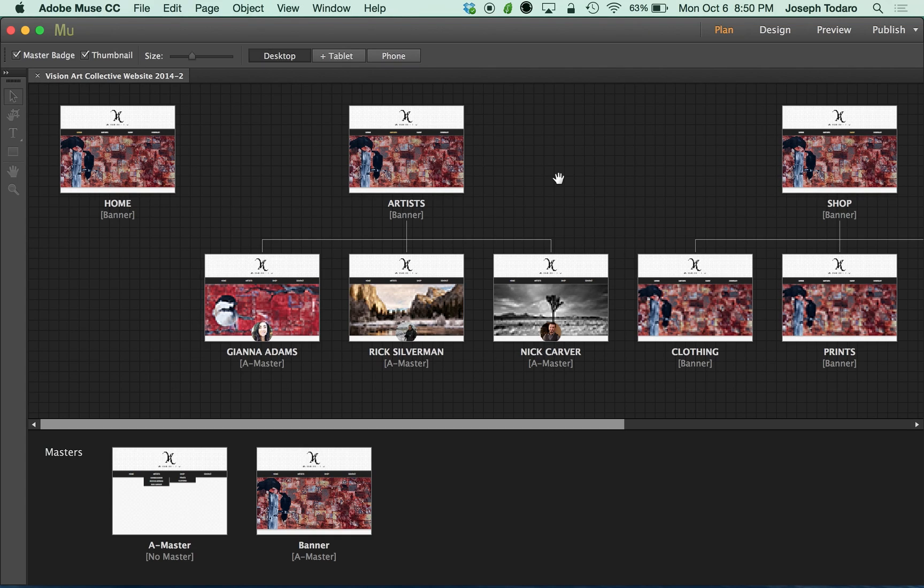If you've downloaded the 2014.2 update for Adobe Muse, you've probably discovered that you can now import and work with SVG files. But there's another new feature that we got that I am really excited about.